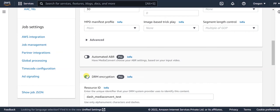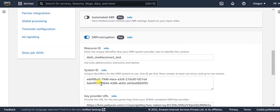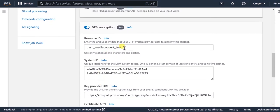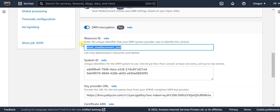This section is the most important section since we specify all the DRM related settings here. The resource ID is any unique ID that can be provided for packaging the content. This value will be used as the content ID while requesting a license during playback.